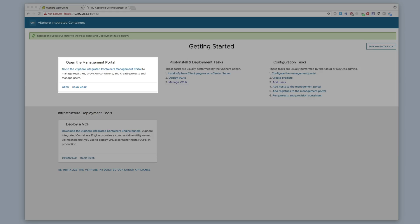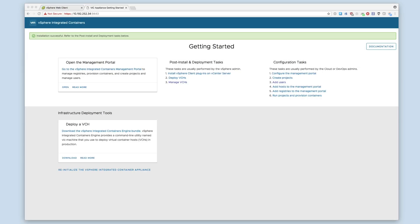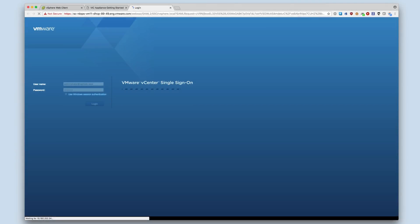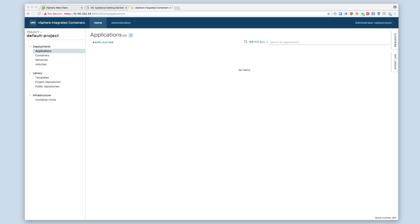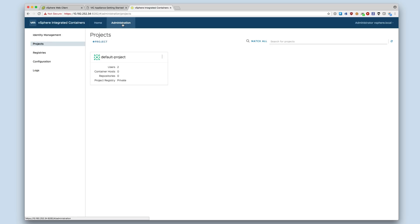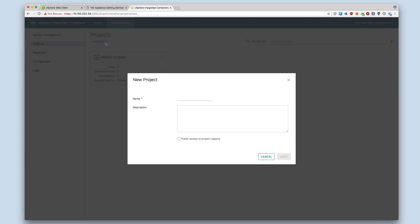We can check that the appliance is functioning by viewing the Container Management Portal. After logging in, we can see that the Management Portal is running, but this is a fresh install, so there isn't anything populated yet. I will review some of the things that you can do in the Management Portal. We can see that this screen is where you can create a project within the Management Portal.